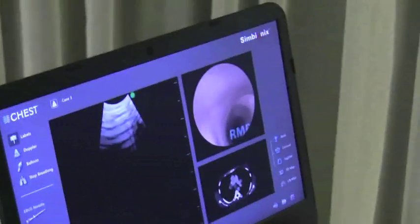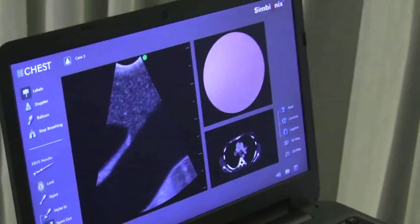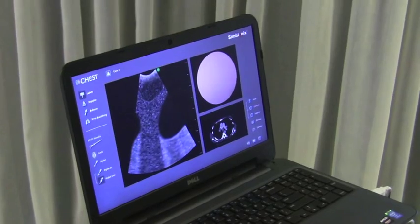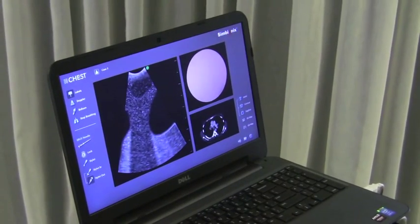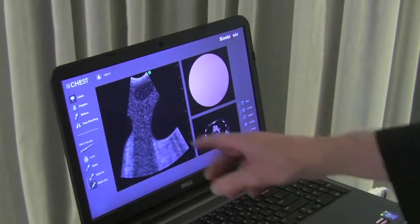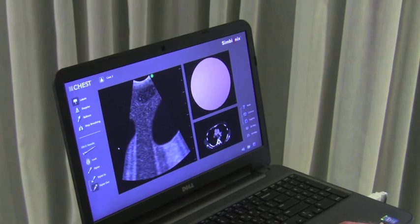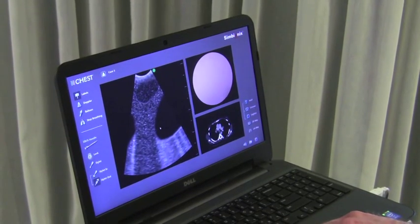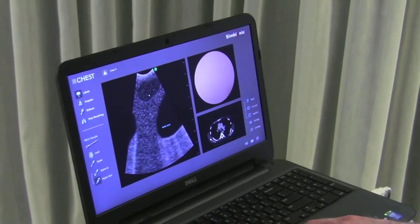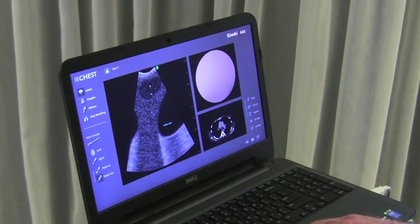An example of the utility in this system is lymph node sampling using technology called endobronchial ultrasound. In this situation, we have a lymph node with a blood vessel on either side, and the simulator allows the student to identify the structures. Here you can see this is the aortic arch. They know that this is a left-sided 4L lymph node.